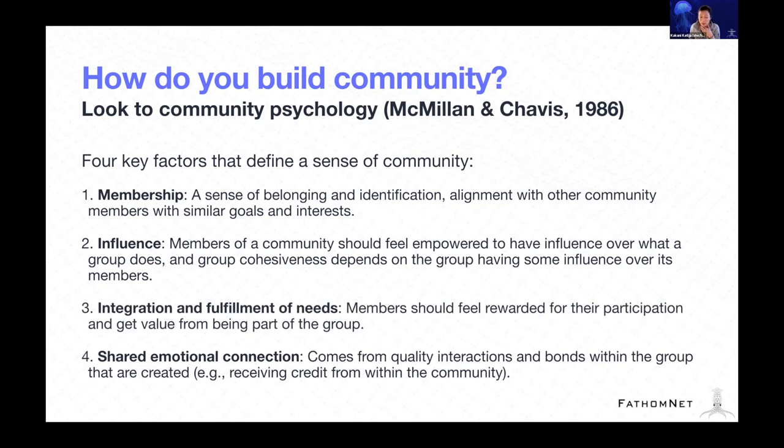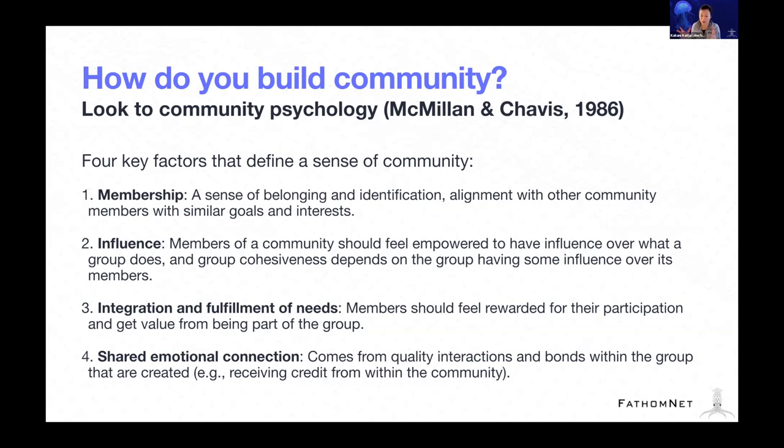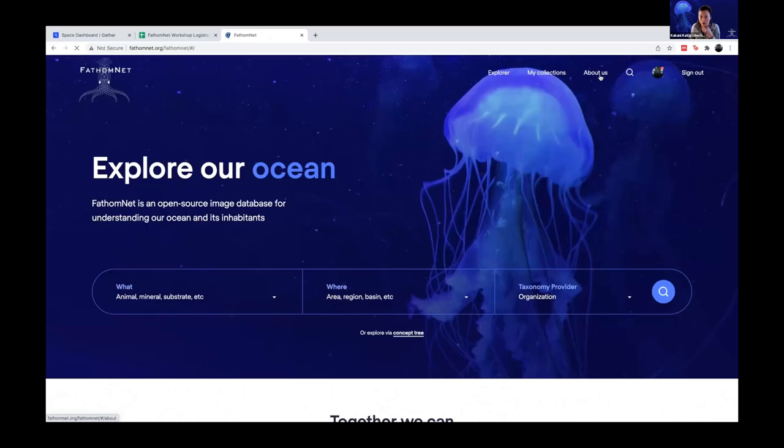And then finally, shared emotional connection. I think most of us here can agree that obviously we care about the ocean and we want to contribute in some way. So it's these quality interactions and bonds that we have within this project or scope of work that are created. And then also receiving credit from within the community - the idea that we need to provide mechanisms for attribution so that people know how you've contributed and how you've actually helped push FathomNet forward.